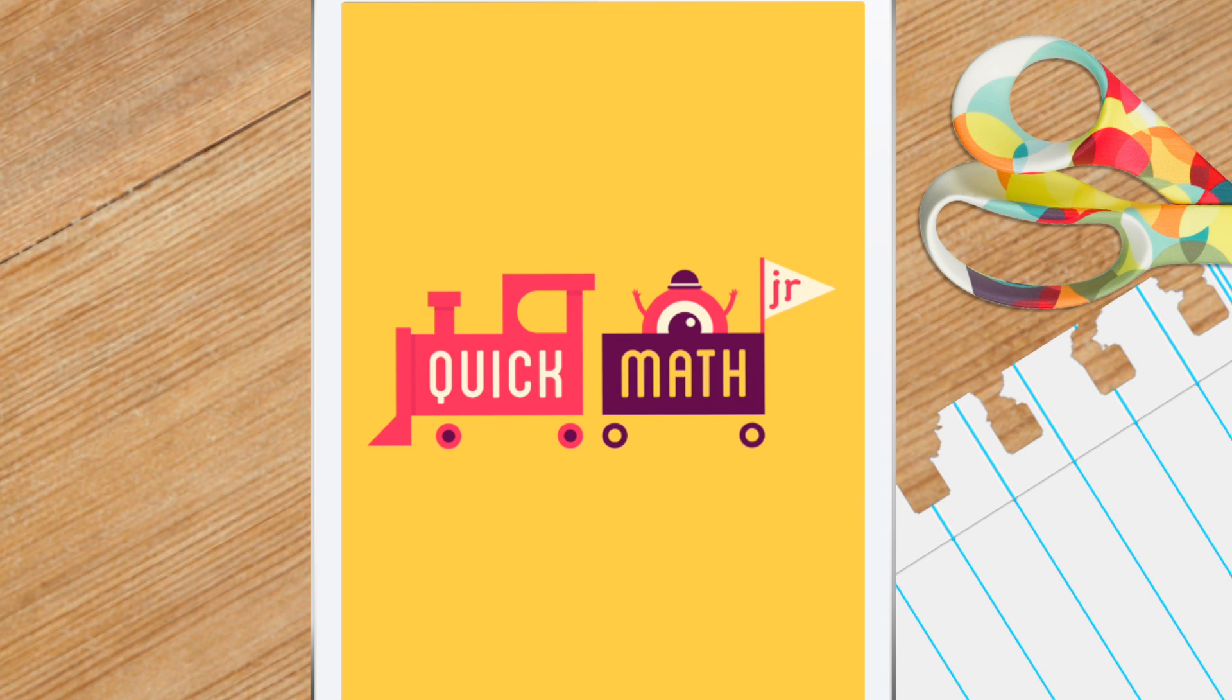The App Store suggests this app is good for kids 5 and under. I'd say it's better for kids 5 and up, but keep in mind that all kids are different, so you would really be the best judge of whether your child will enjoy this.